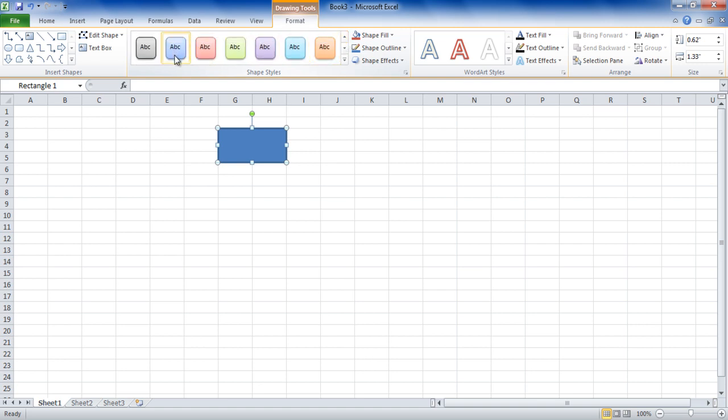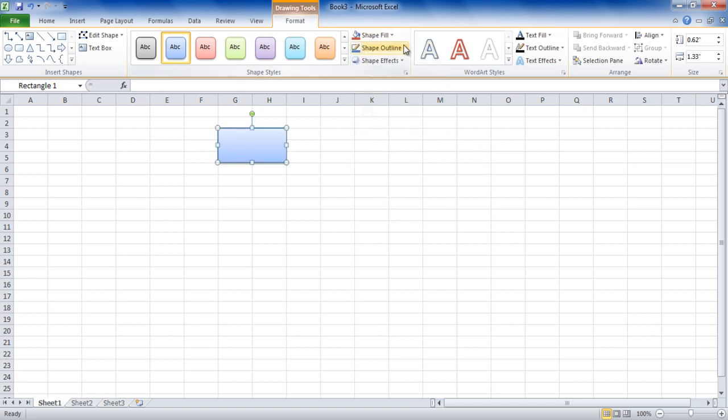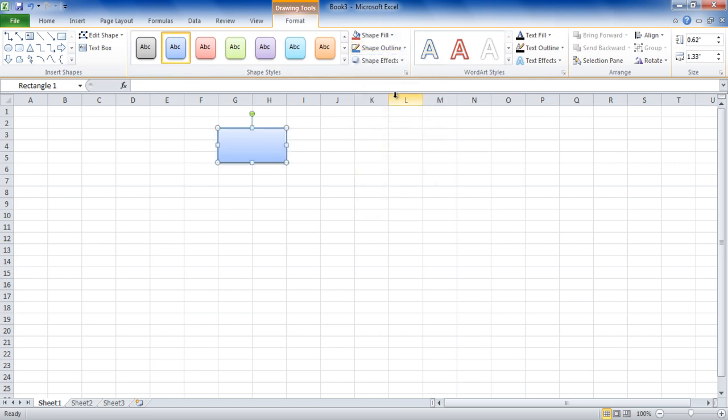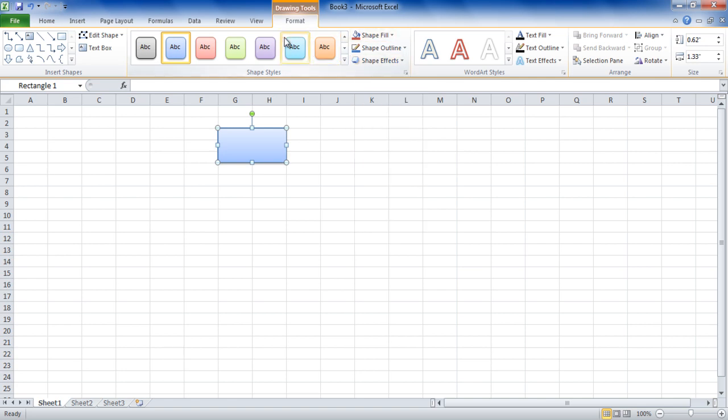For example, you can choose different colors for the Shape Fill and Shape Outline options to customize the shapes in your tree diagram. The Shape Preset option allows adding different effects like shadows, reflection, glow, etc. This allows the diagram to look more interactive.